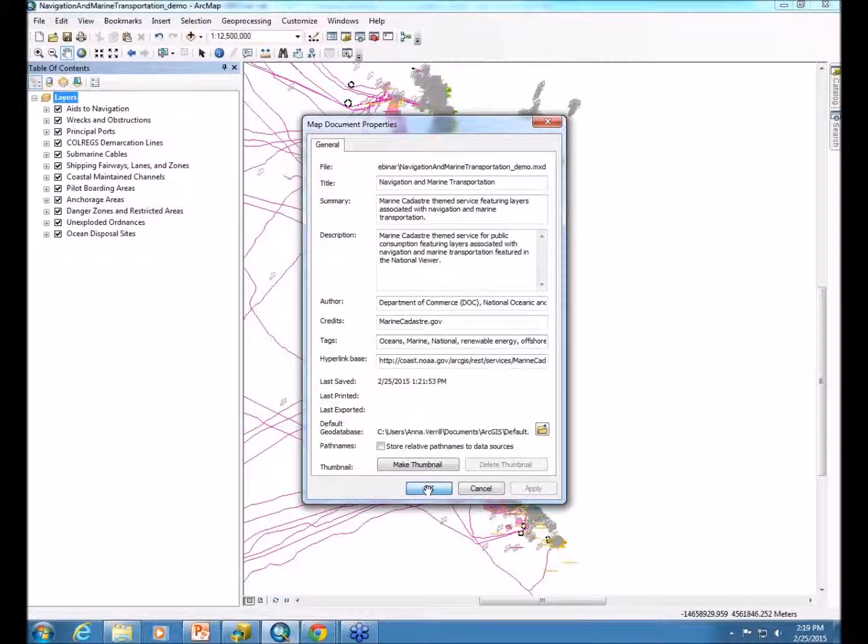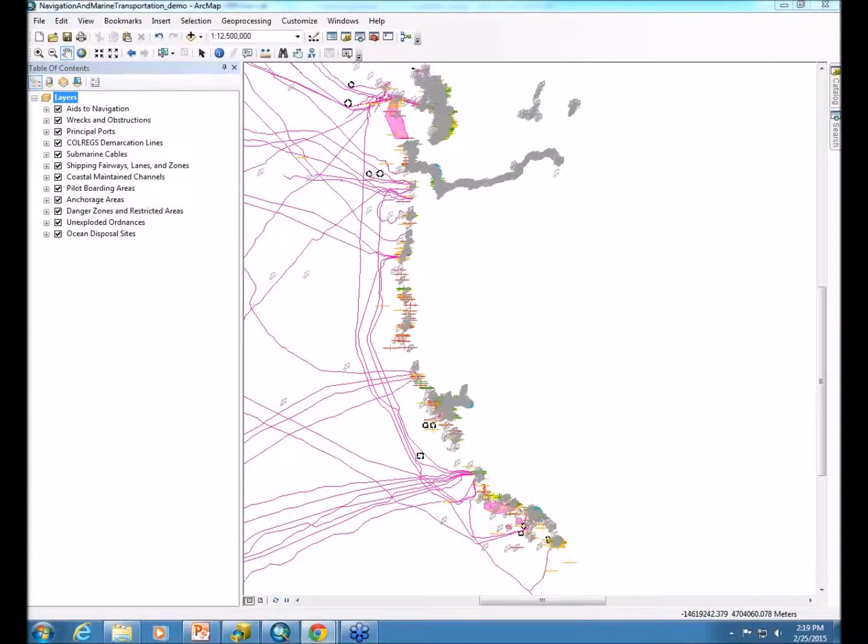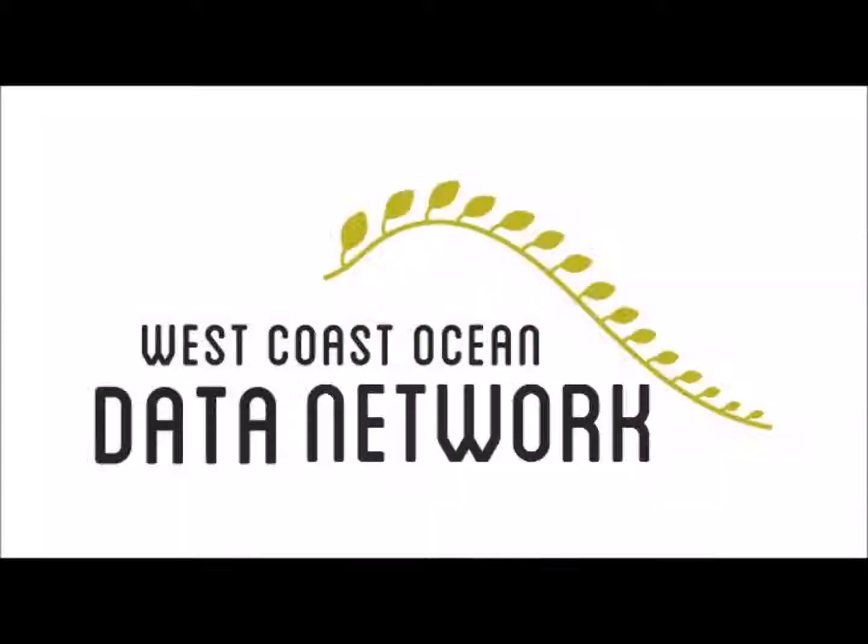So press OK. Now you have your map ready to publish.